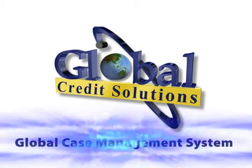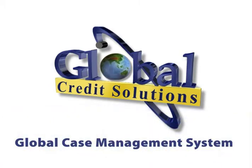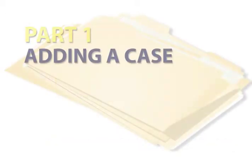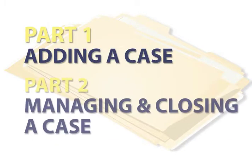Our case system video will show you how to add and manage cases using our global case management system. It will be broken down into two parts. The first part will focus on adding a case, while the second part will focus on managing and closing a case.